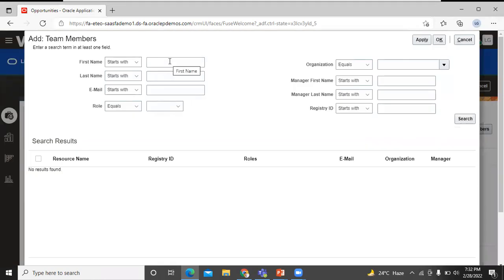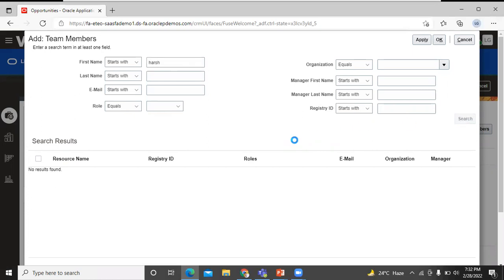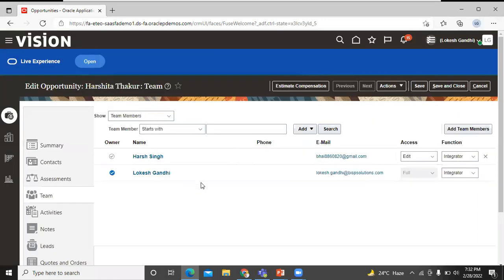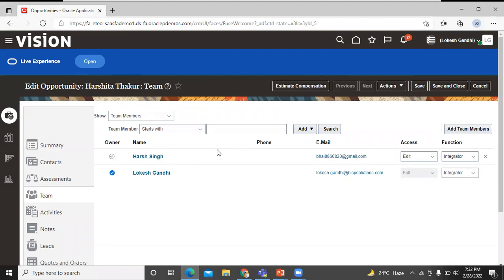Let's find out the team member name. Click on search. Select and click on OK. Harsh is now added to the team.